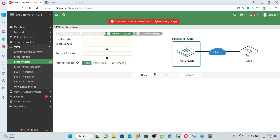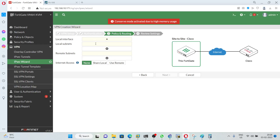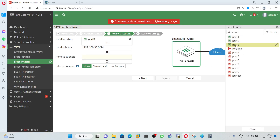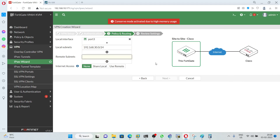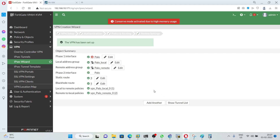Click Next. You need to define the local interface and remote subnet. On FortiGate I am using the 30.0 subnet and on remote I am using the 20.0 subnet. So the local interface is port 3 and the remote subnet is 192.168.20.0/24. Click Next and here you can review all the configuration, then click Create.